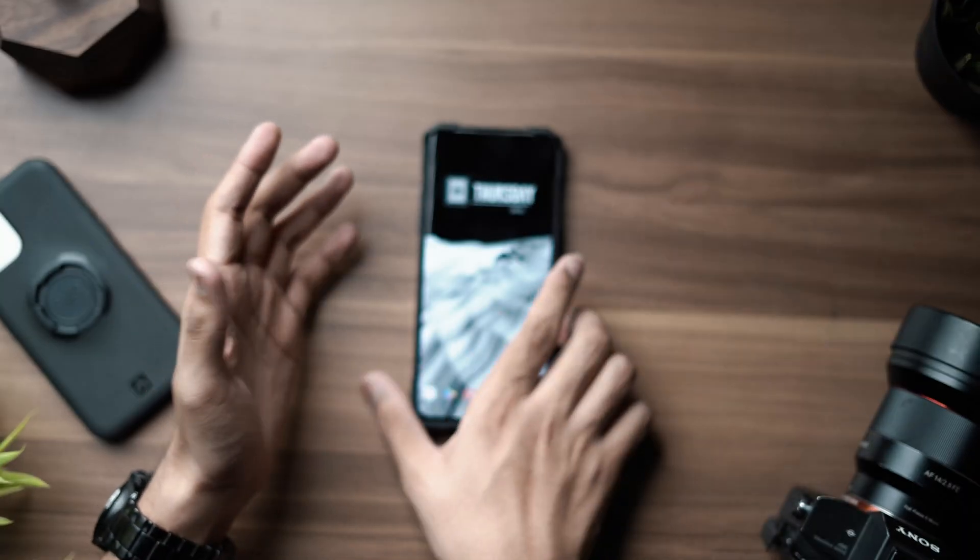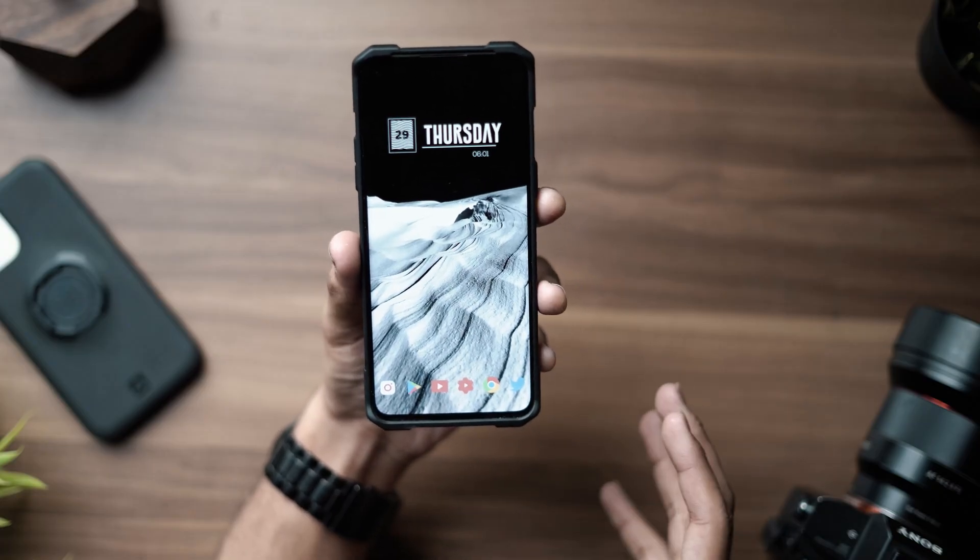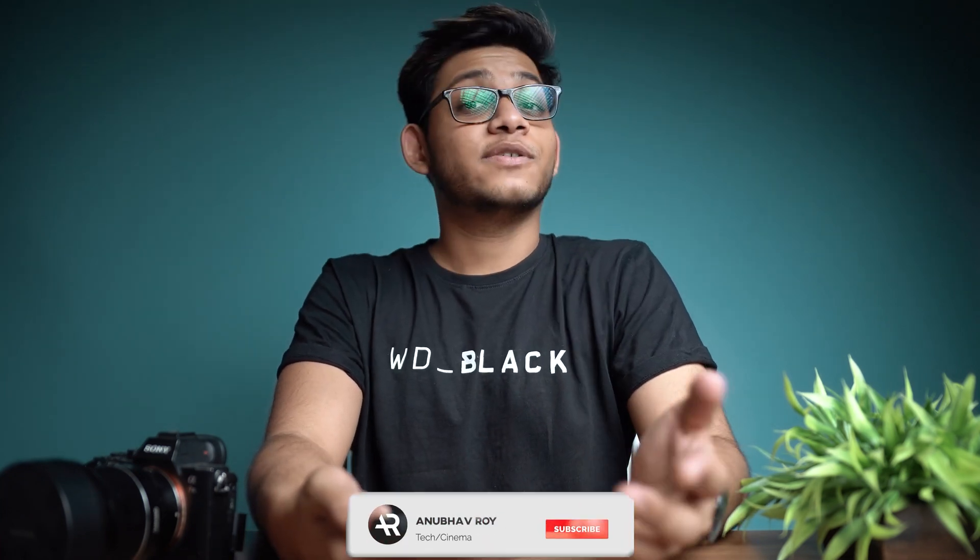Yo, what is up guys, Anubh here, welcome back to a brand new video. It had been more than 18 days since we had done an AR setup, so I thought let's dial things back a little, go back to the basics, talk about a few productive setups and share this entire setup. It has a tinge of color in the icon pack, otherwise it's pretty monochrome — pretty black and white. If this video interests you, be sure to drop a like, subscribe to the channel, and let's get started.